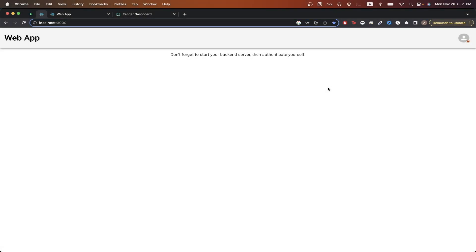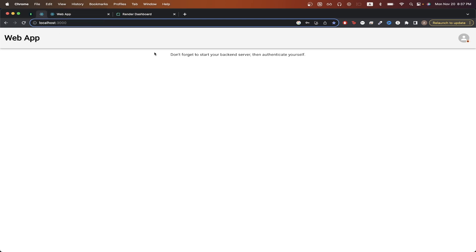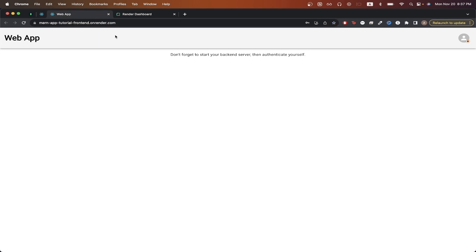In today's tutorial, I will show you how to host a MERN app on Render completely for free. You will be able to see your MERN app at a randomly generated URL that Render gives you, such as the one you see here, and anything you are able to do on your MERN app on your local machine, you will be able to do at this URL.